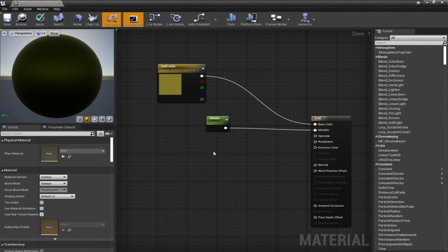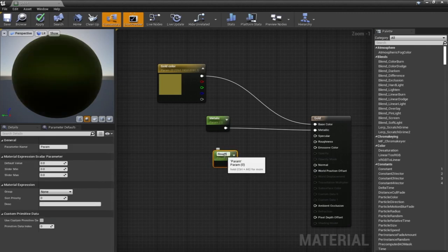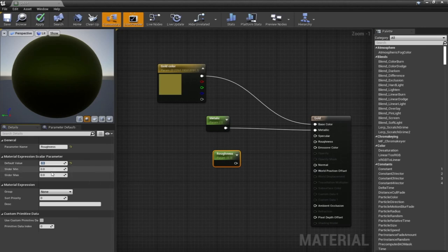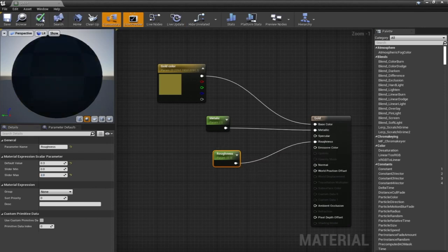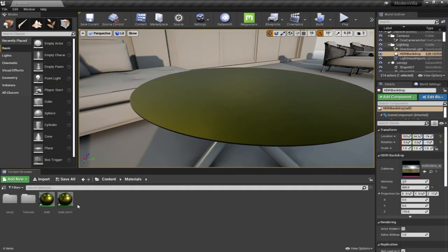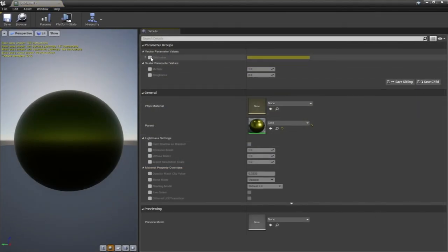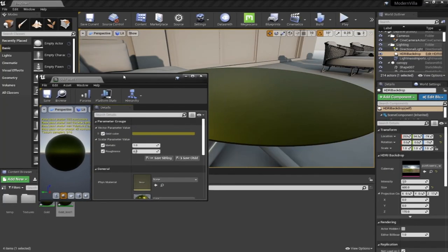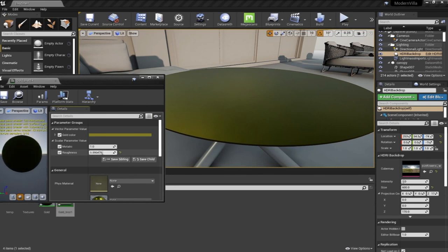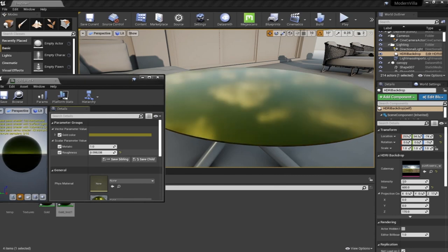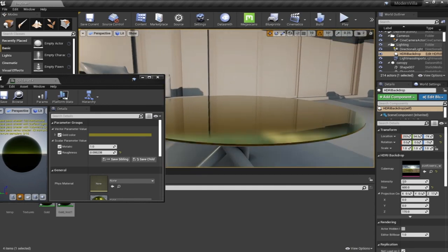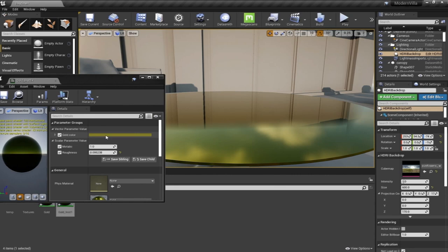For the roughness, I can create a Scalar Parameter from scratch instead of converting — the shortcut is pressing S and left-clicking the mouse. I'll call this Roughness and give it a value of 0.3. You can also set a slider maximum; for example, setting the maximum to 2. Hit Apply, then open the Material Instance. Now I can see all parameters available, and as I change them the material updates in real time in the viewport — including the color.